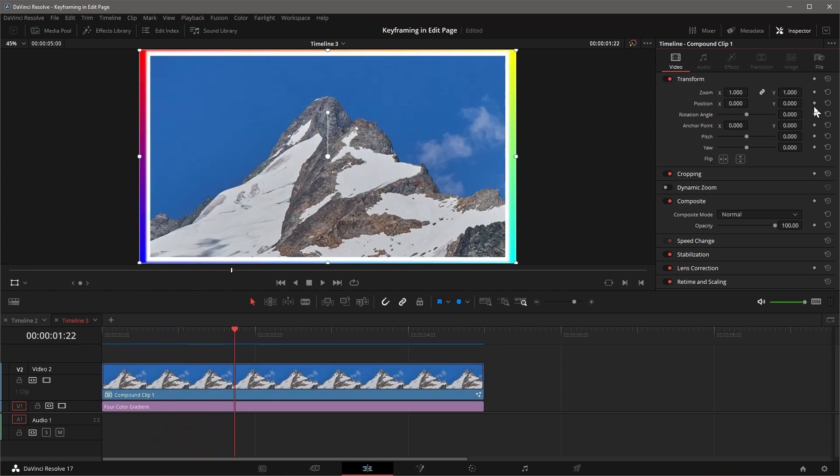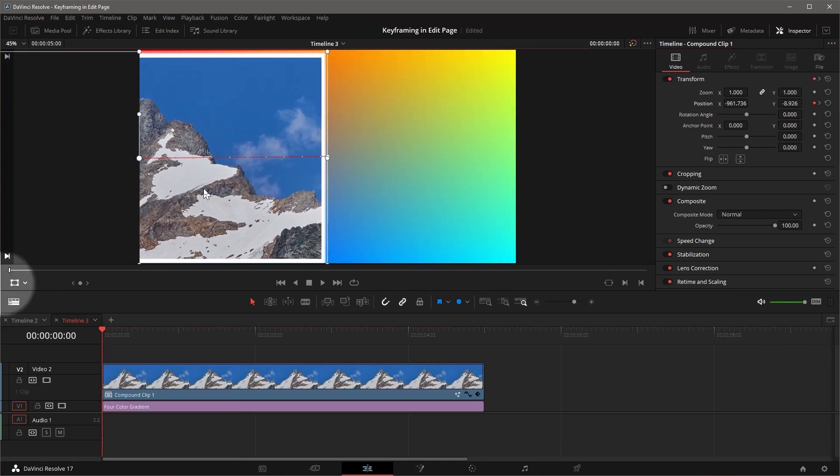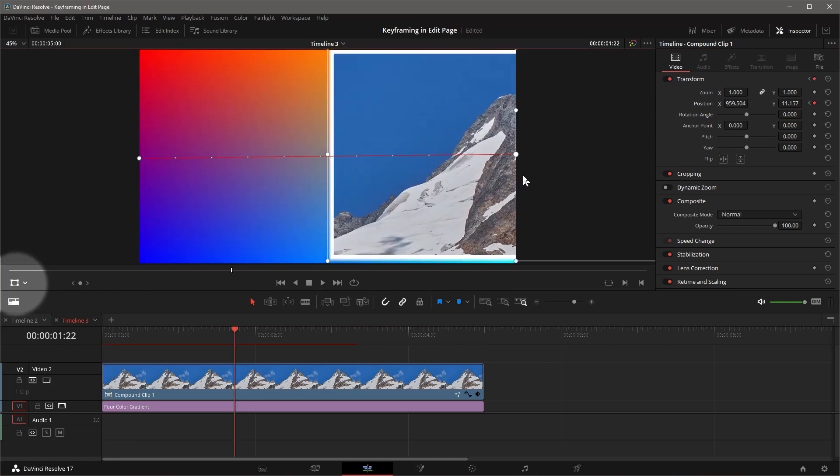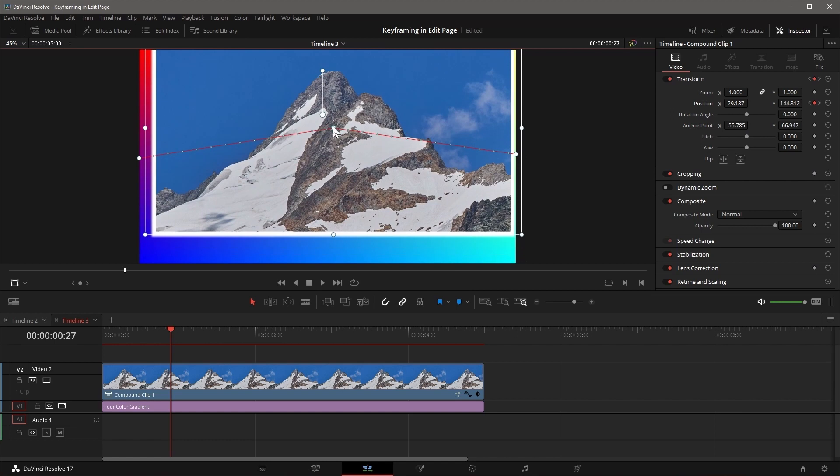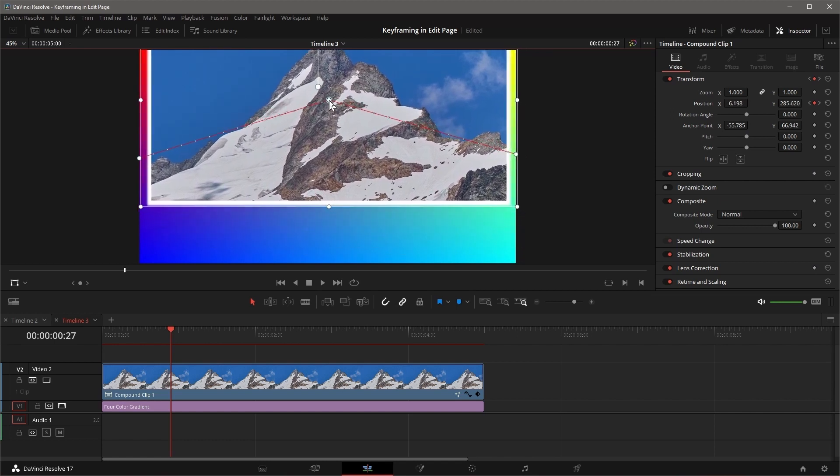If the position is keyframed, a motion path appears when the on-screen transform controls is on. Each keyframe is shown as a control point on the path. Clicking on the point will move the playhead to the current keyframe and can be dragged around to change the path.